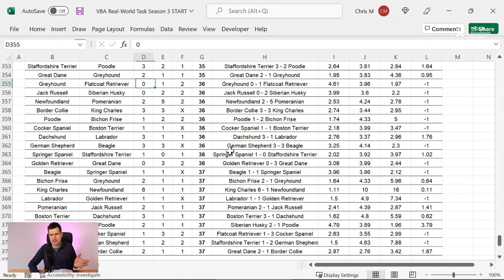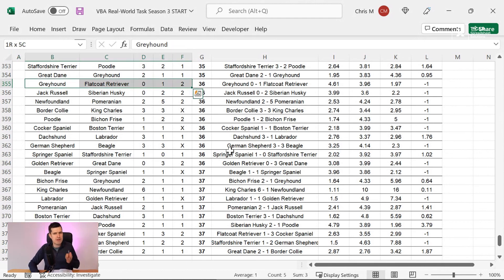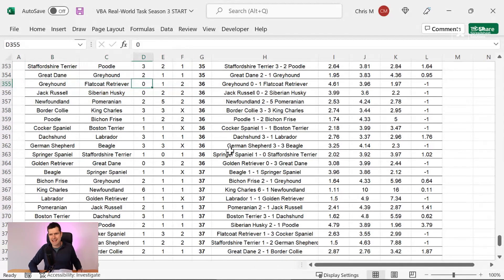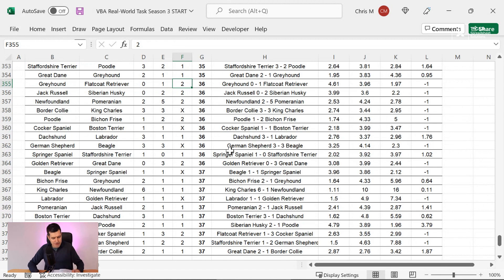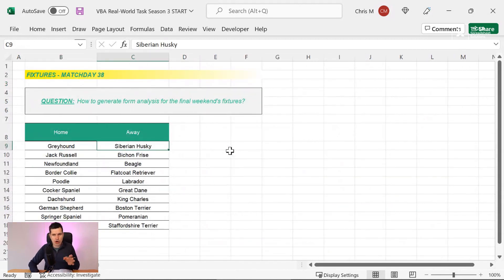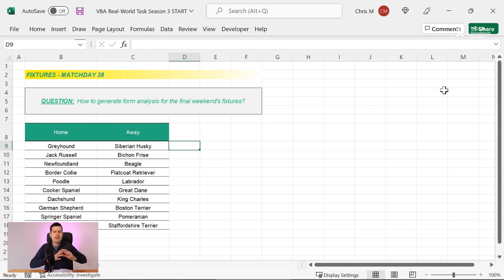And then we need to transfer that information back into our form analysis. So what techniques would help us do that? Well, we need some position control, maybe some offset to get us to the right cell. And then we need some data transfer. Because we want to get the information from this cell and back onto our form analysis. So you see what I'm doing?